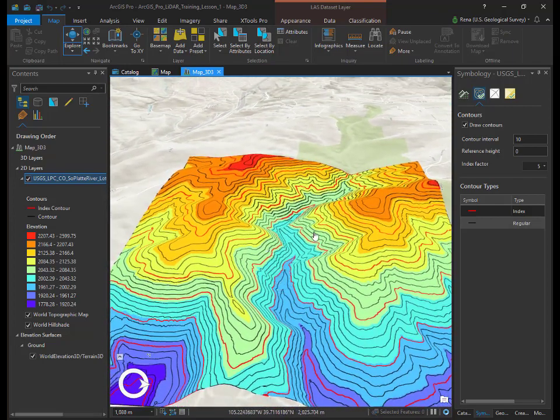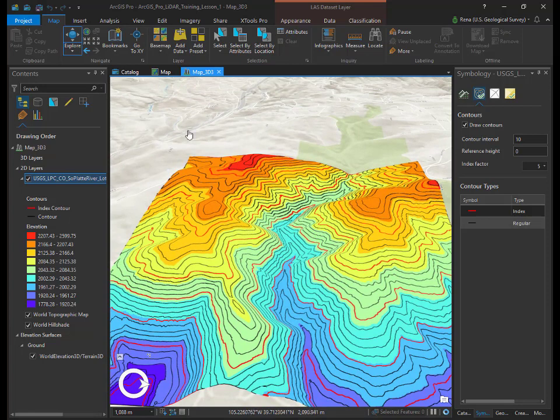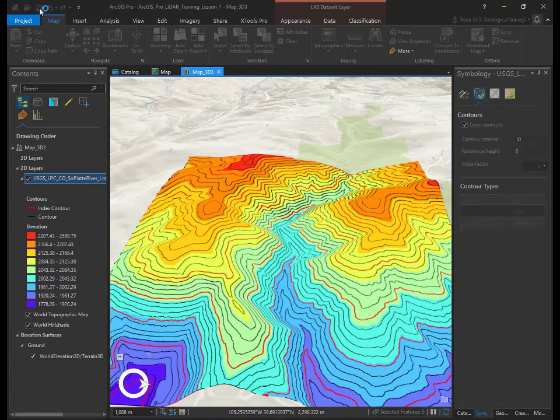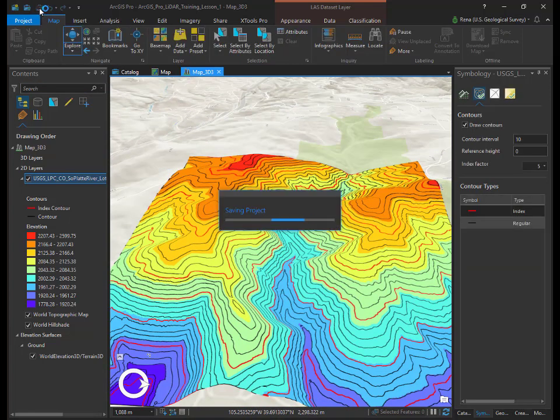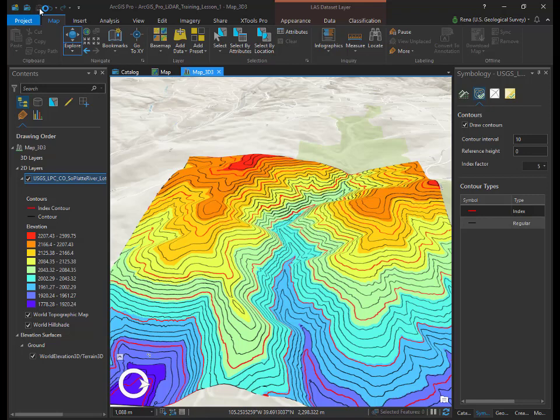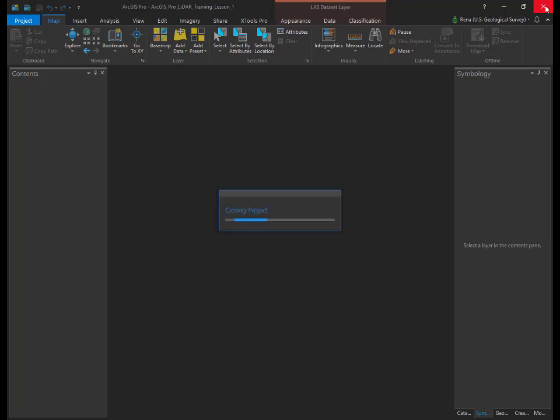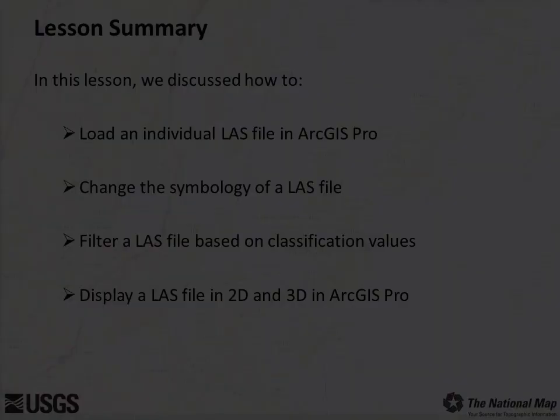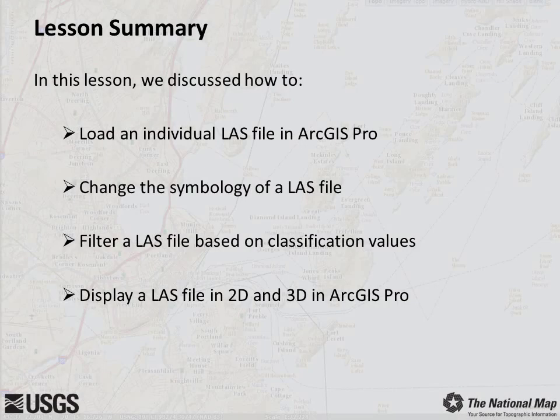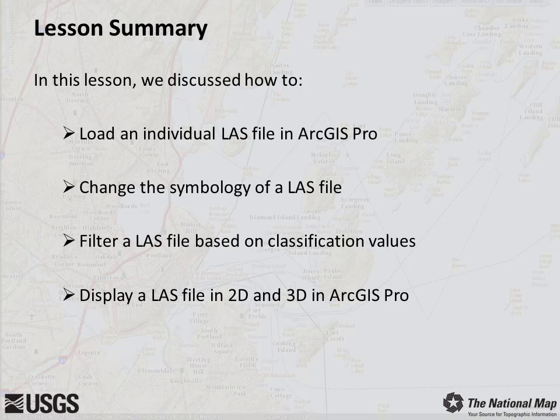This completes lesson 10b1, an introduction to LAS files in ArcGIS Pro. Click the save button and close out of ArcGIS Pro. During this lesson, you learned how to load and view individual LAS files in ArcGIS Pro, change their symbology, and filter the data by classification values. You also displayed LIDAR LAS files in both 2D and 3D. This concludes lesson 10b1, an introduction to LAS files in ArcGIS Pro.